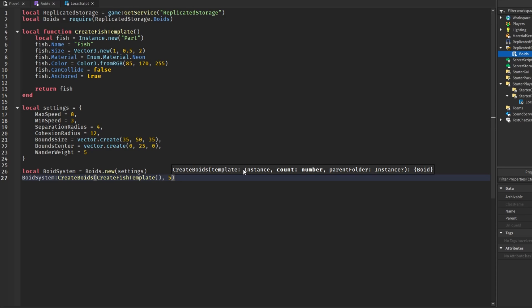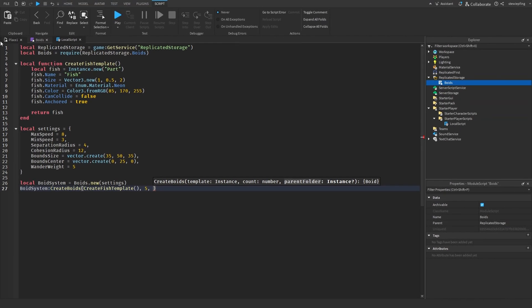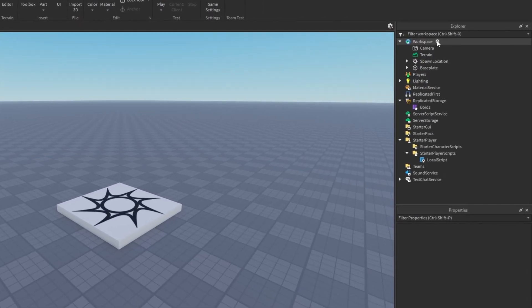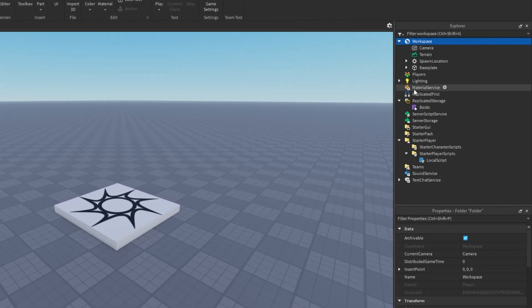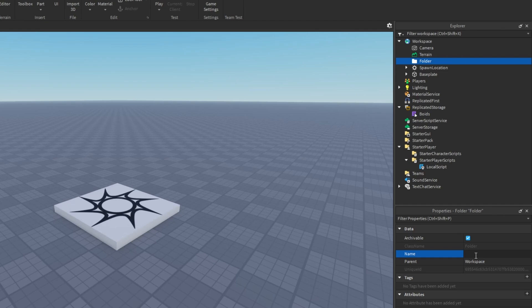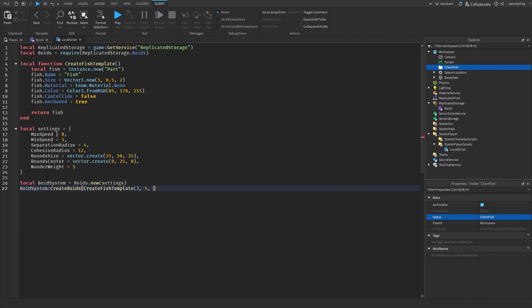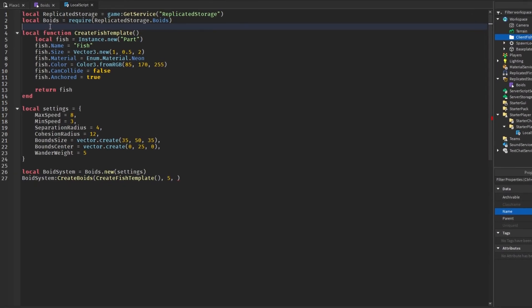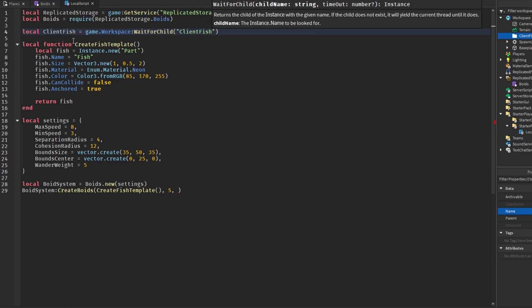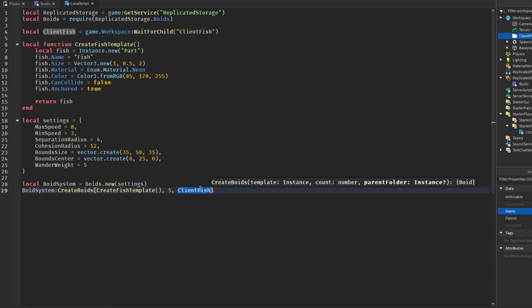The next thing we can supply is a parent folder for organization. What I haven't done yet is put a folder in workspace to supply this, so I'm just going to create a folder. For this example I'm going to act like it's fish, so I'm going to say client fish, and then I will get a new variable for that here. Client fish will go here, so all of the fish in the system will go in this folder.